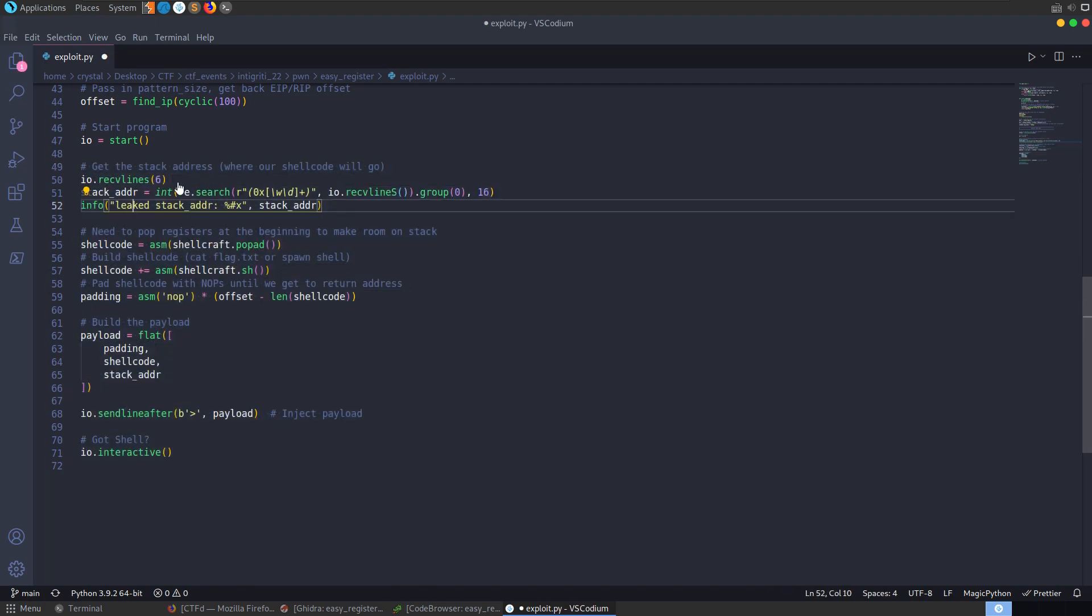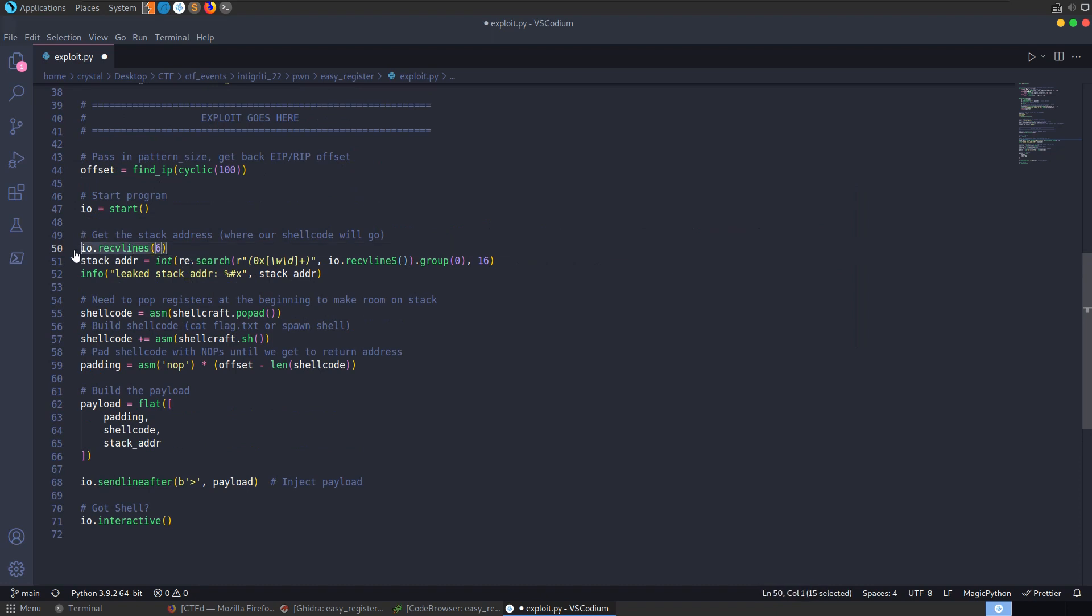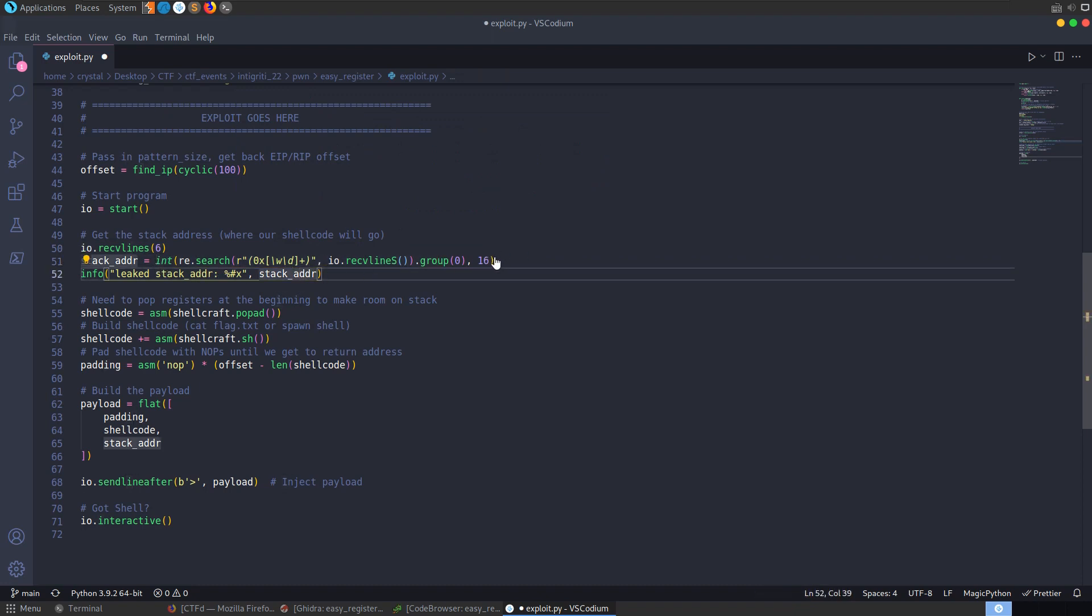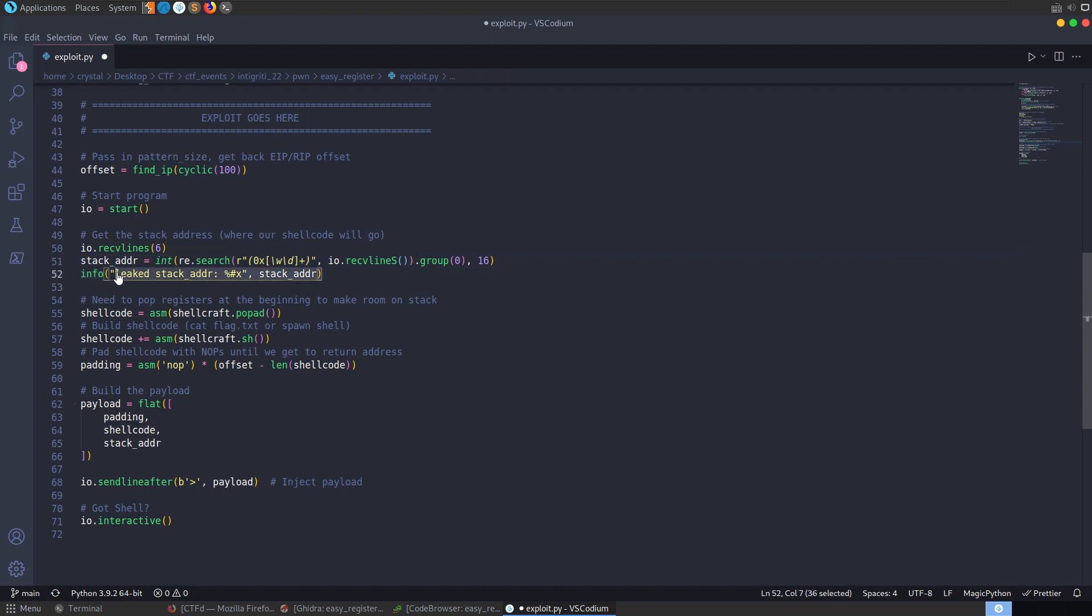Let's comment out the rest of this stuff and see what we've got. At the beginning, we need to just read in that banner because we're not interested in that. We want to grab that stack address which is leaked. I've got some regex here to grab that and convert it into an int or into hex base 16. And then we're just going to print that out to show us what the leaked stack address is.